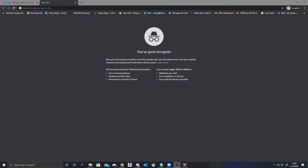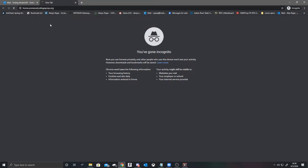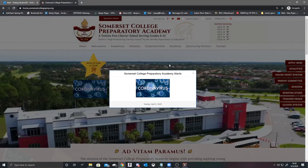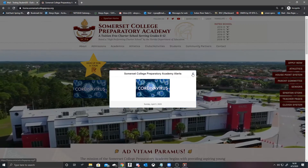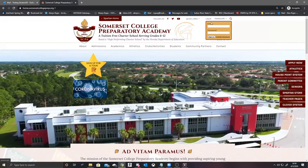The first thing we're going to do is go to the Somerset College Prep website. Once we are here, we're going to go to the top right corner and hover over login.